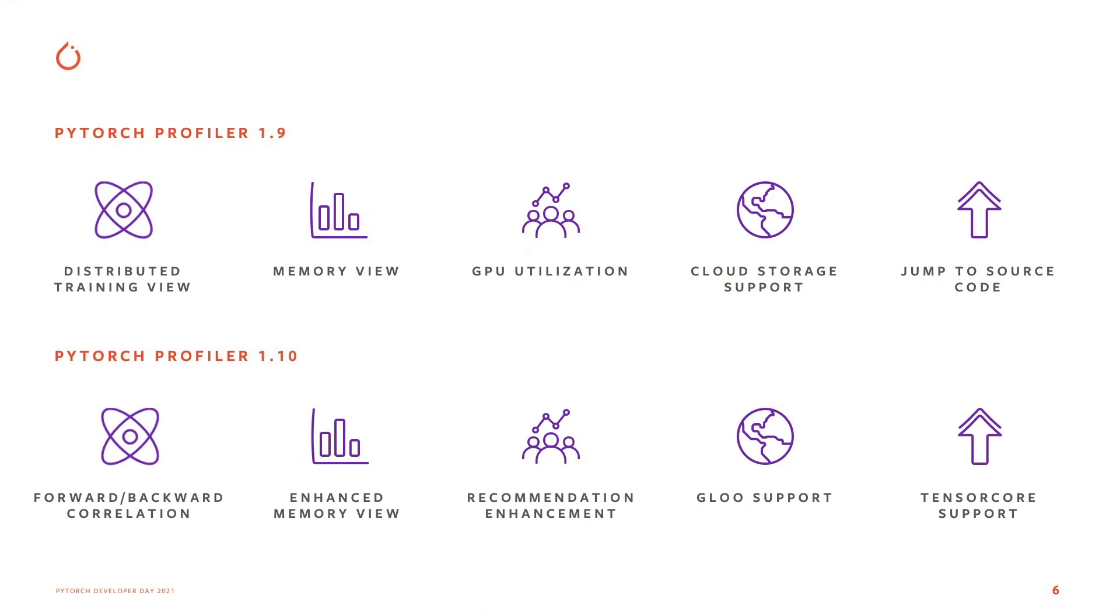In version 1.10 of PyTorch Profiler, we released a few enhancements and new features. The first one being an enhanced memory view. This helps you understand your memory usage better, and we also added a few additional statistics like understanding your memory usage trend, which is quite useful.